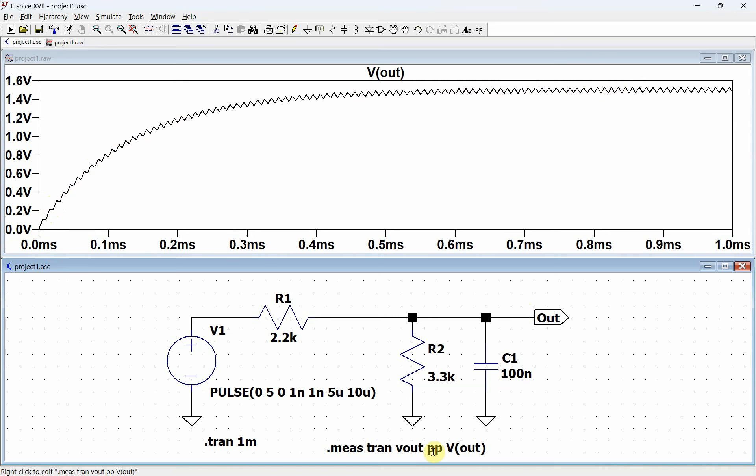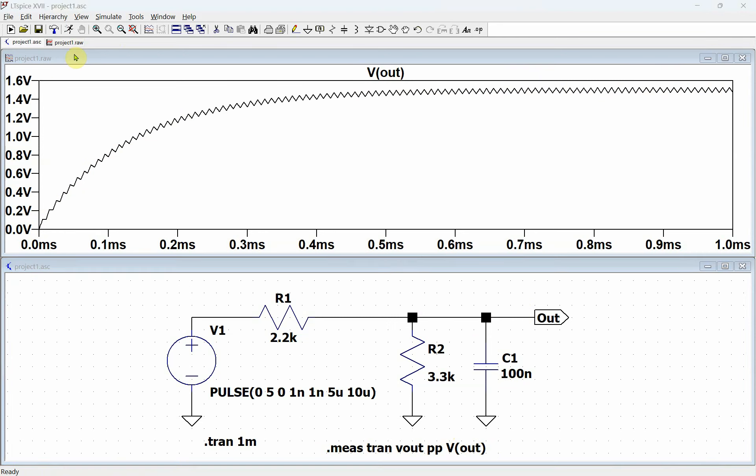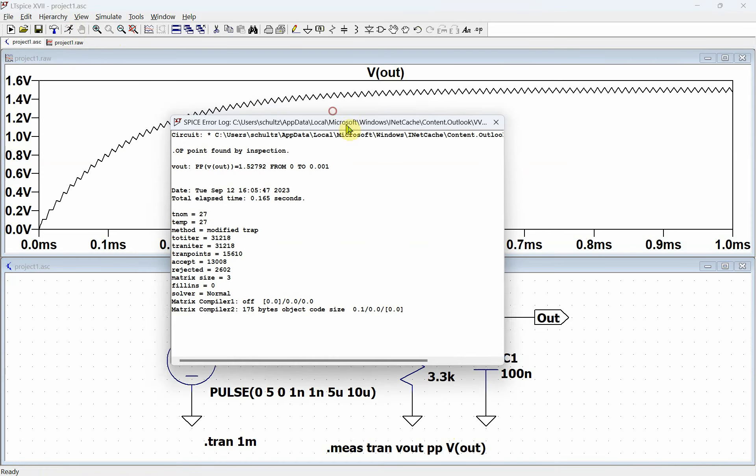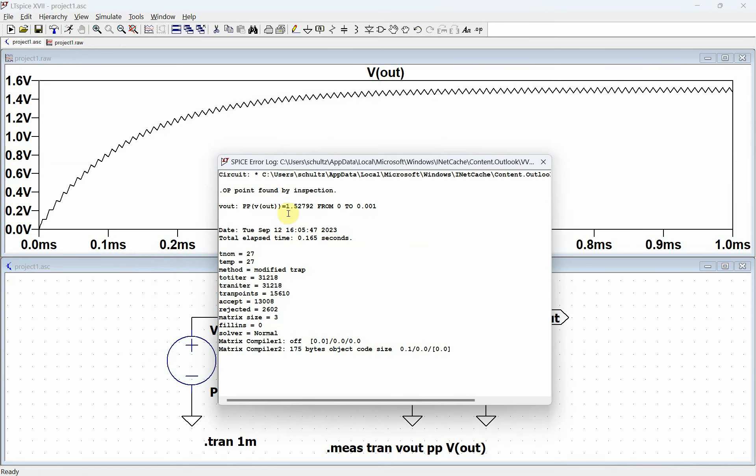So if I want to measure what the peak-to-peak amplitude is, I do a dot measure transient peak-to-peak on the output. If I run this and look at the Spice error log, it says that the peak-to-peak is 1.5 volts, sometime between zero and the one millisecond.